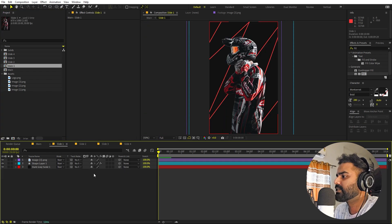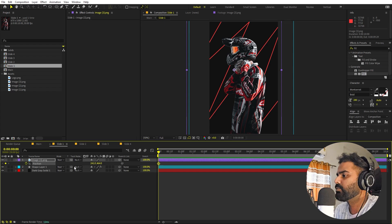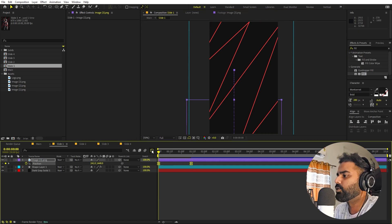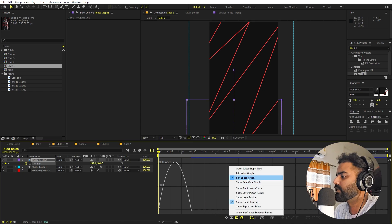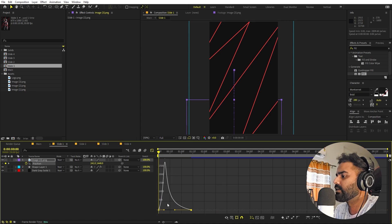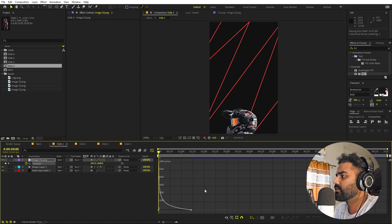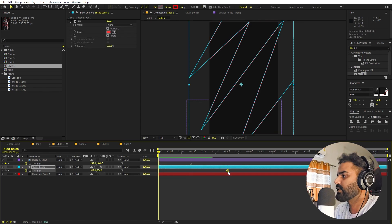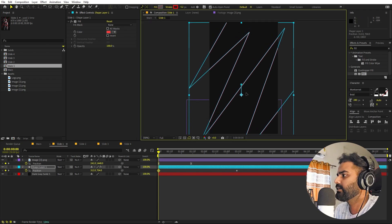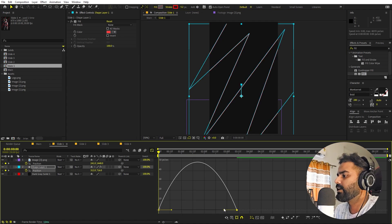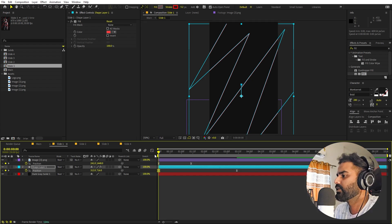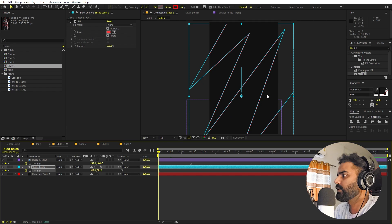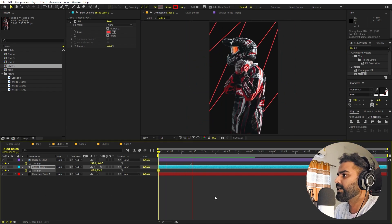Now let's animate. Open Slide 1 and select the image. Press P for position, add a keyframe, move it to a start position, then press F9 for Easy Ease. Go into the graph editor — make sure you're using the Speed Graph, not the Value Graph — and adjust the curves. Do the same for the decorative shape: add a position keyframe, set the starting position, press F9, and match the curve to the image's graph.